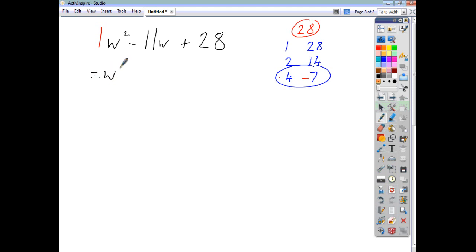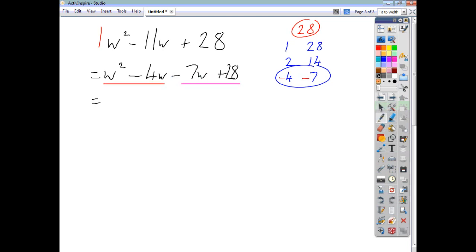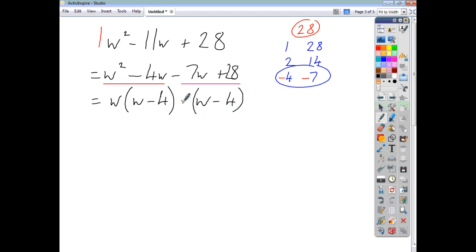So we rewrite this as w squared minus four w minus seven w plus twenty-eight. Because the signs are the same, it doesn't matter which comes first. We factorise the first two terms, ending up with w times w minus four. Now this is where it gets a little tricky — you want the repeat of w minus four, so the coefficient that goes here isn't plus seven but minus seven. Negative seven times w gives negative seven w; negative seven times negative four gives positive twenty-eight.